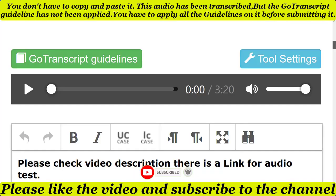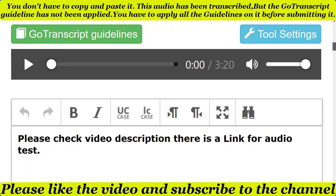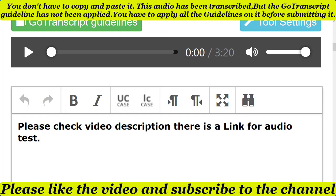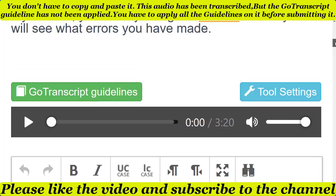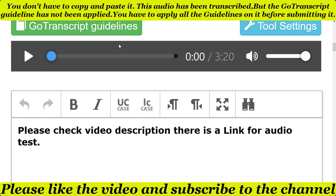If you need more help on how to apply the transcription guideline, you can check old tests. Simply check the old tests and there you get information on how to apply the transcription guideline as well. So after reading the transcription guideline and checking the old tests, let's start the audio test.